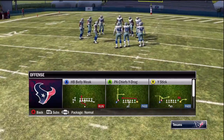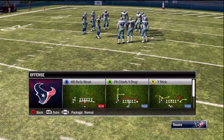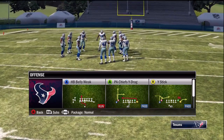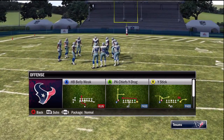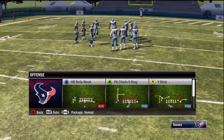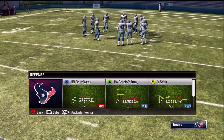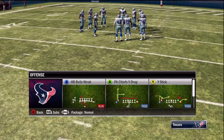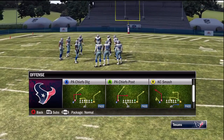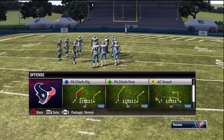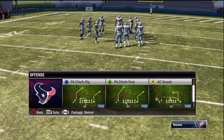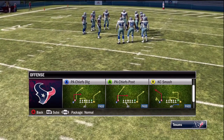Before we finish up, I want to give some additional information. The one defense that gives this scheme a little bit of trouble is cover two, so I want to go over the routes that are going to murder a cover two defense. Those are: Halfback Belly Weak, the inside motion of our X receiver on PA Chiefs Wide Drag, the tight end corner in PA Chiefs Drag, and the corner route that our B receiver runs in KC Smash. All of those routes do a really good job of murdering a cover two defense.